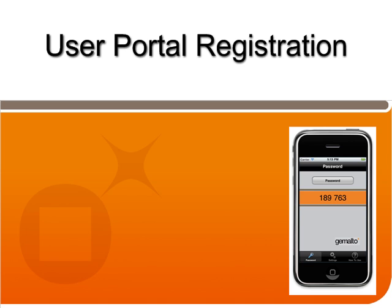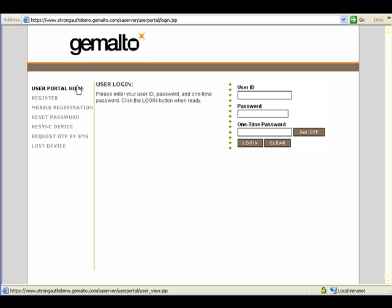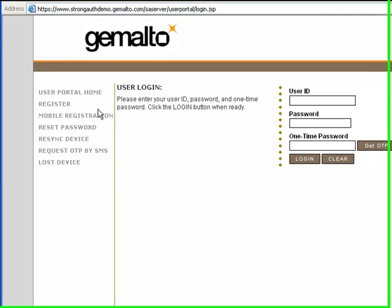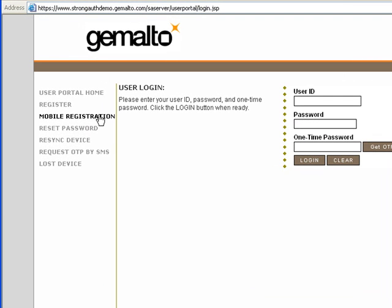The first step is for the user to register, and this they do by typing their enterprise credentials on the mobile registration portal of SA Server.